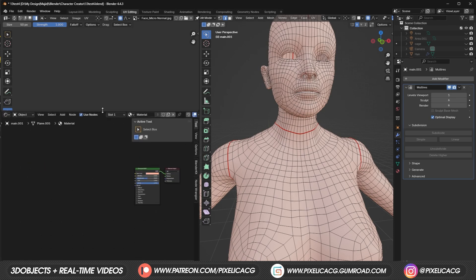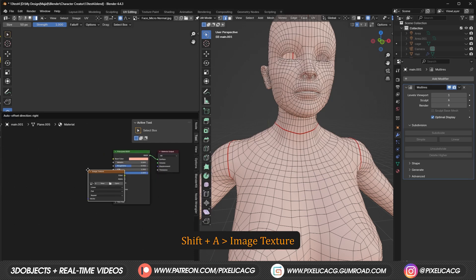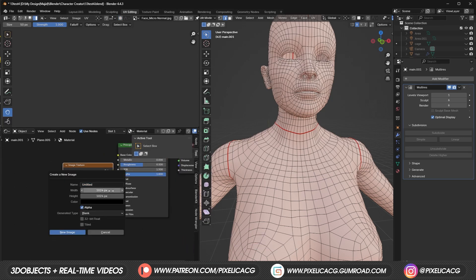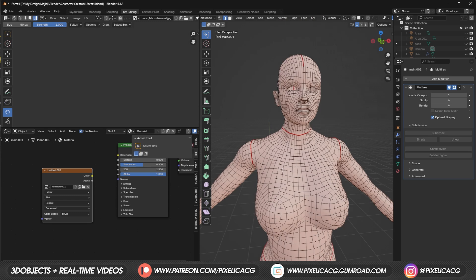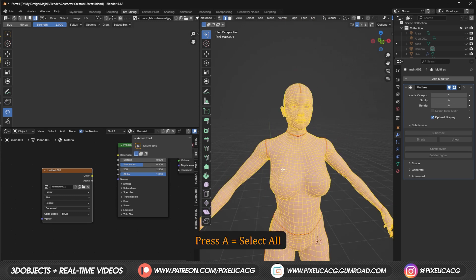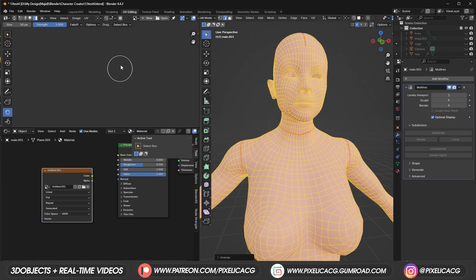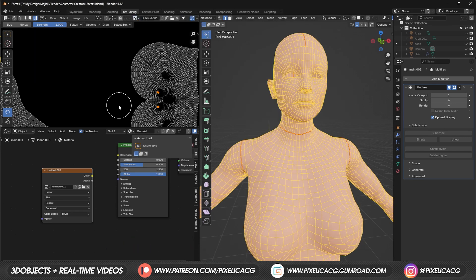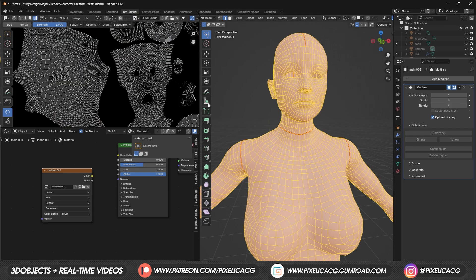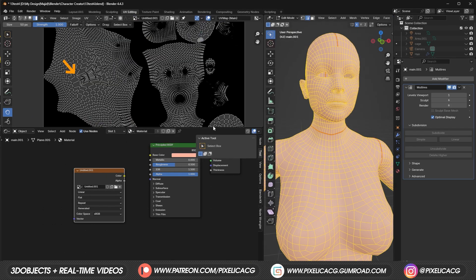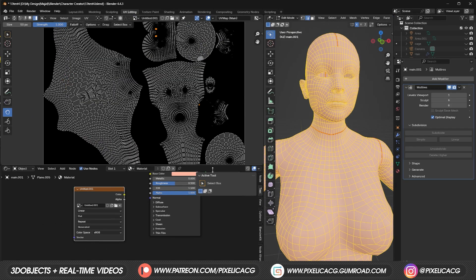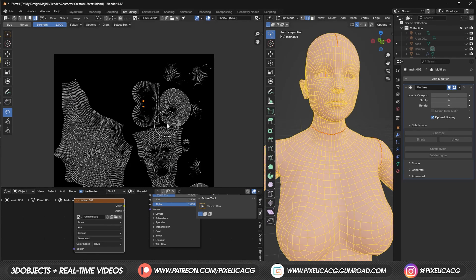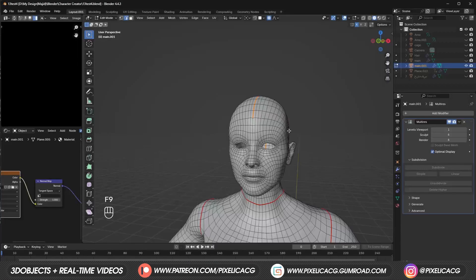If you haven't assigned a new material to the character, assign it. Then shift A and add an image texture. Click on new and set it to 4k or more. This image texture could be anything, like a normal map or anything else. Now in the viewport, press A to select all. Then U and unwrap angle based. Then from the top, switch to an image so we can see our UV. As you can see, our UV is not looking great. Some parts are still connected and took a lot more space than we want. So we need to separate these parts from each other to organize it better.